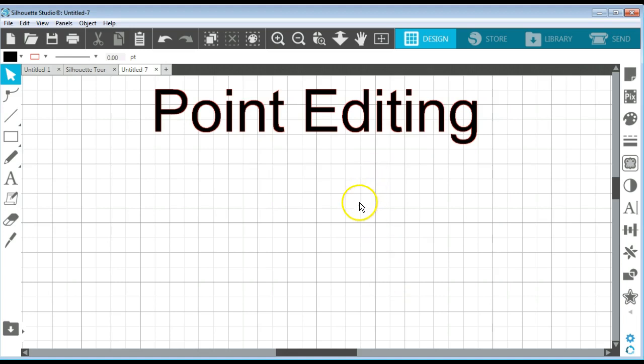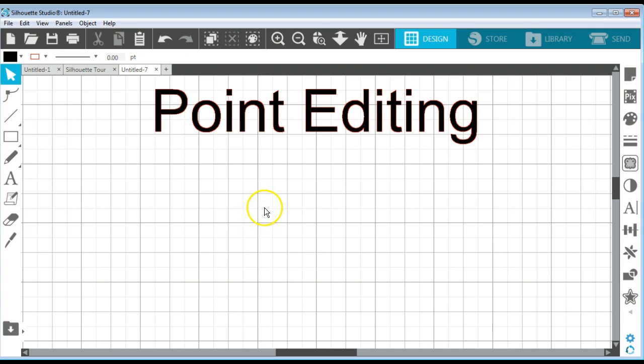Hi guys, it's Connie from Say It With Simplicity here with another Silhouette Studio tutorial. Today I wanted to talk to you about point editing in Silhouette Studio.